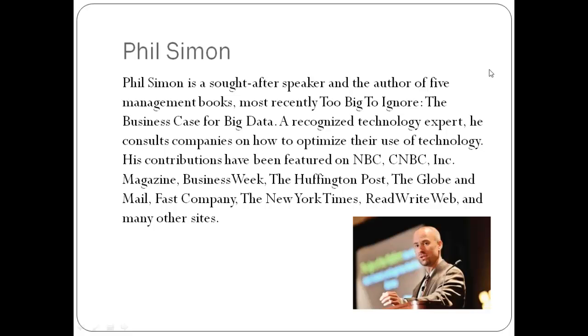There is no shortage of definitions around the term big data. I saw a blog post with 37 sanctioned definitions. Early on in the book, I decided that finding the proper definition wasn't really possible. And more important, it really wasn't necessary.